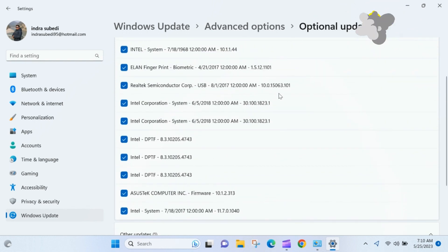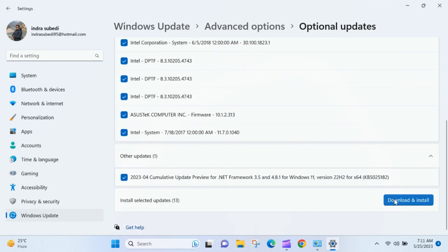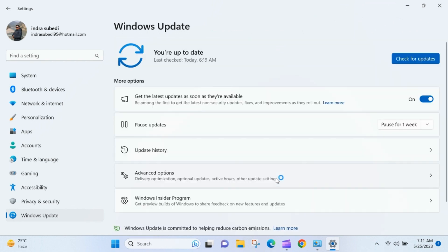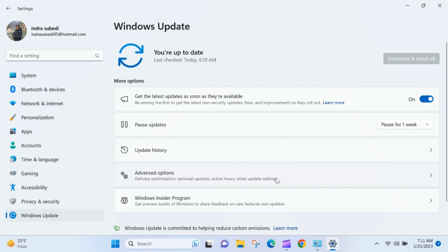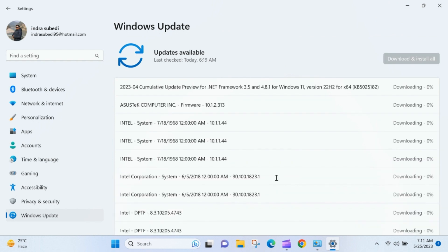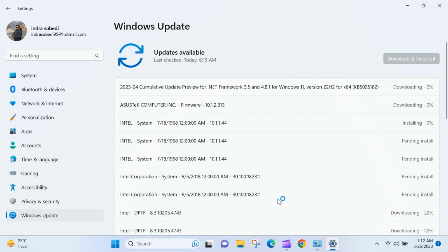Once you have selected the desired driver updates, click on the Download and Install button. Windows will now download and install the selected driver updates. This process may take some time, depending on the size and number of updates.